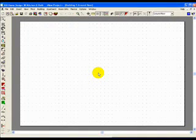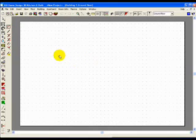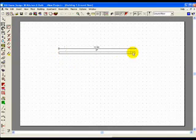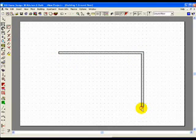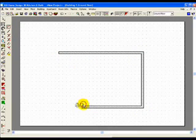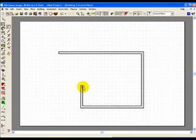This tutorial concerns doors. To place a door we first must have a wall. So let's draw ourselves a quick room.